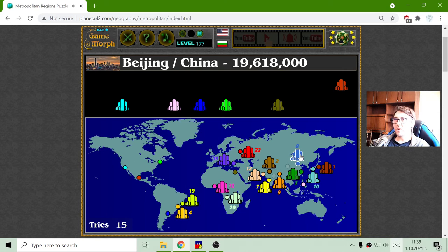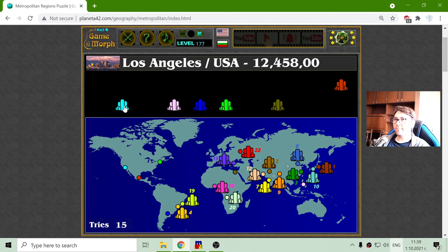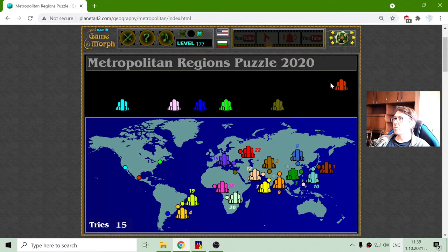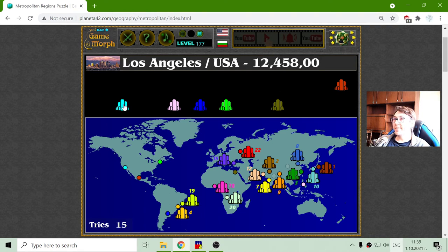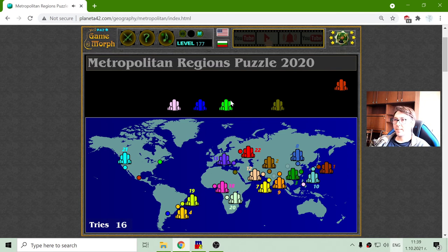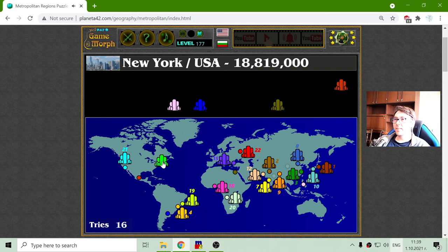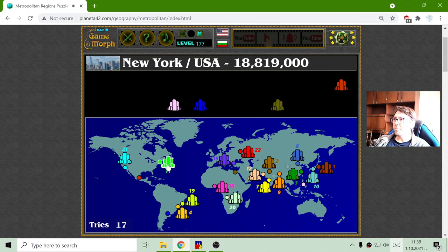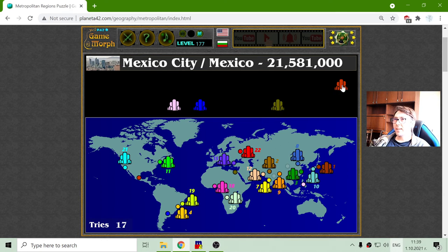Beijing is in 8th place, with almost 20 million people in China. Now let's place some metropolitan areas in North America. This is Los Angeles with 12 and a half million people. New York with almost 19 million people. And Mexico City with 21 and a half million people.